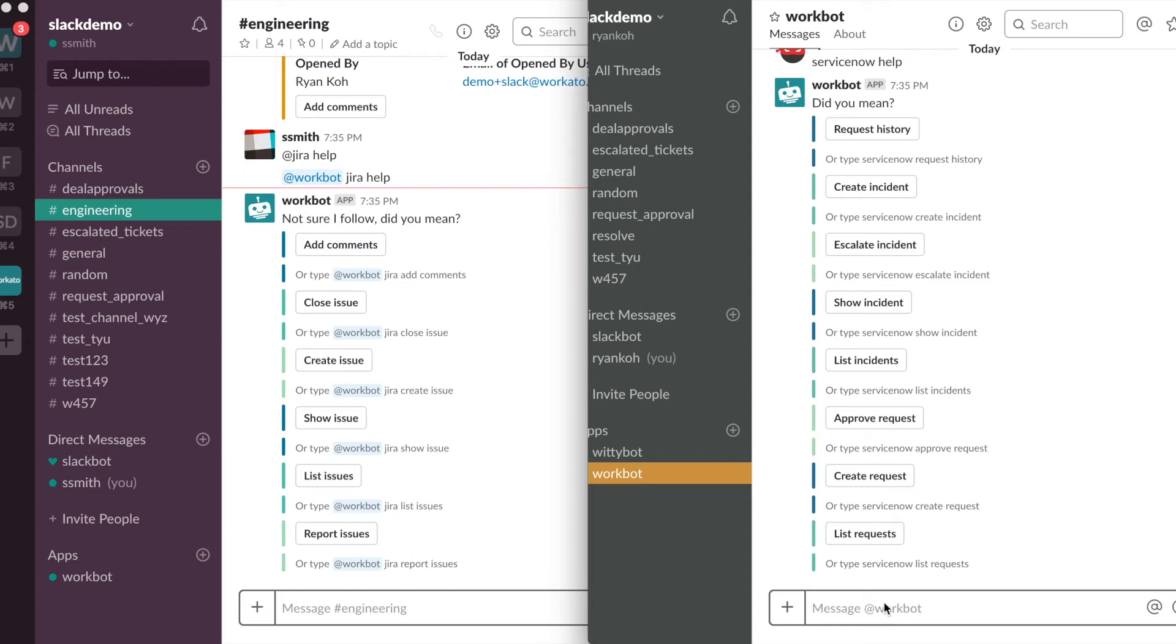Hello everyone, today I'll be demoing an integration between Slack, ServiceNow and Jira.